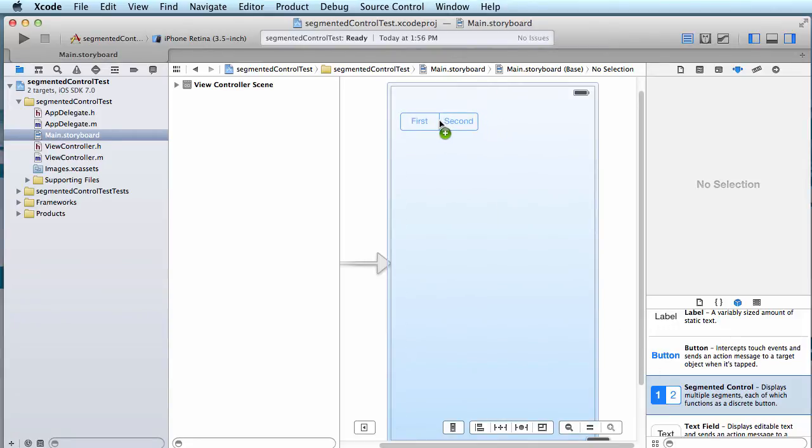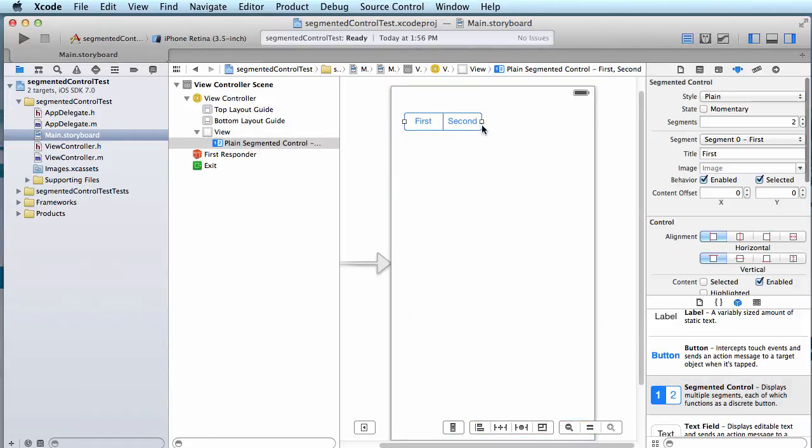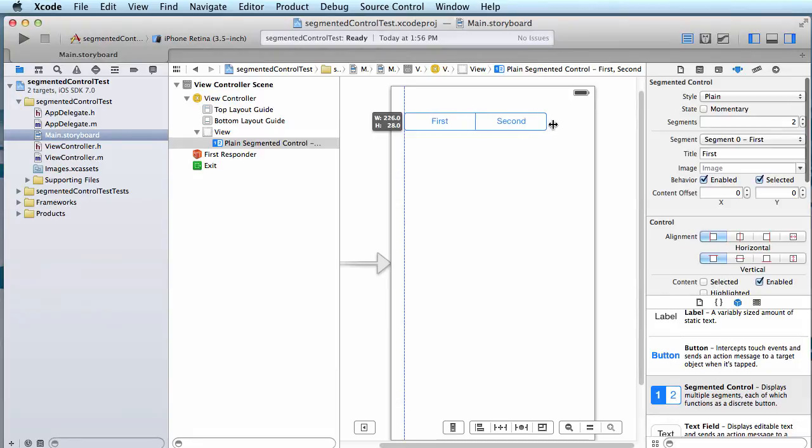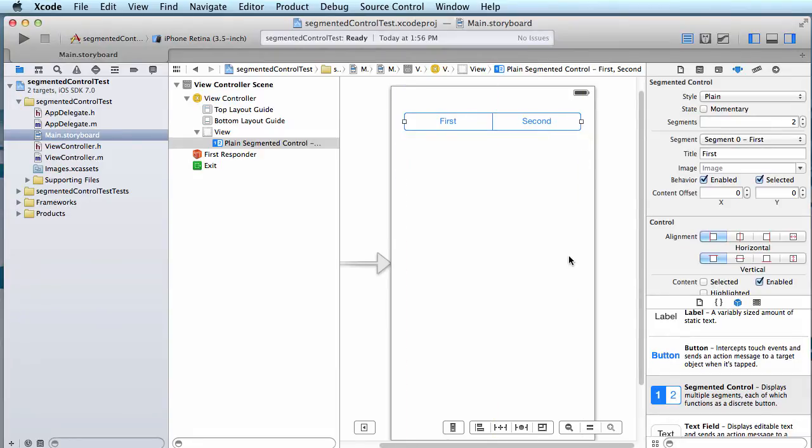Now drag the UI segmented control onto your design surface and space it out nicely using the guideline margins. Now you see you have a segmented control that gives you first, second, and these are buttons that you can press to change things within the view.